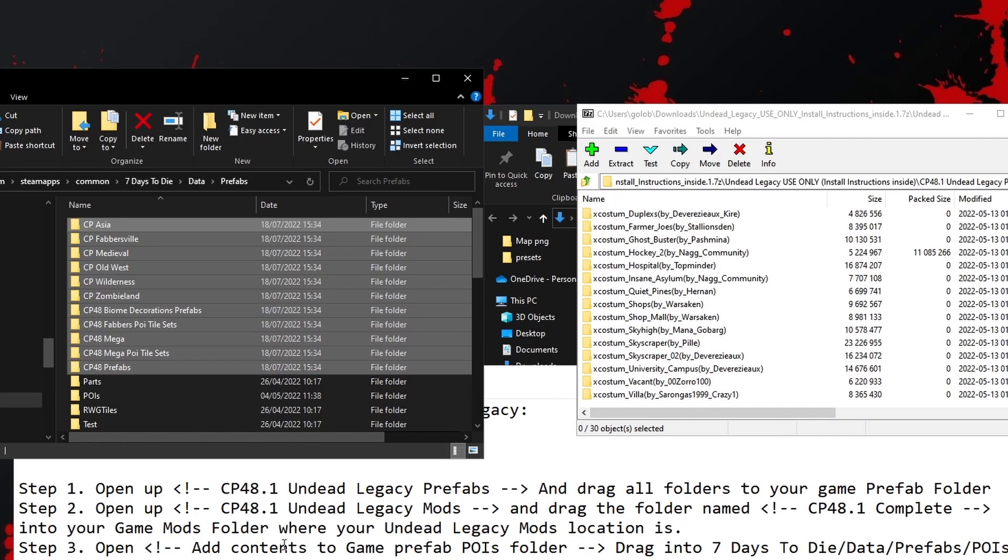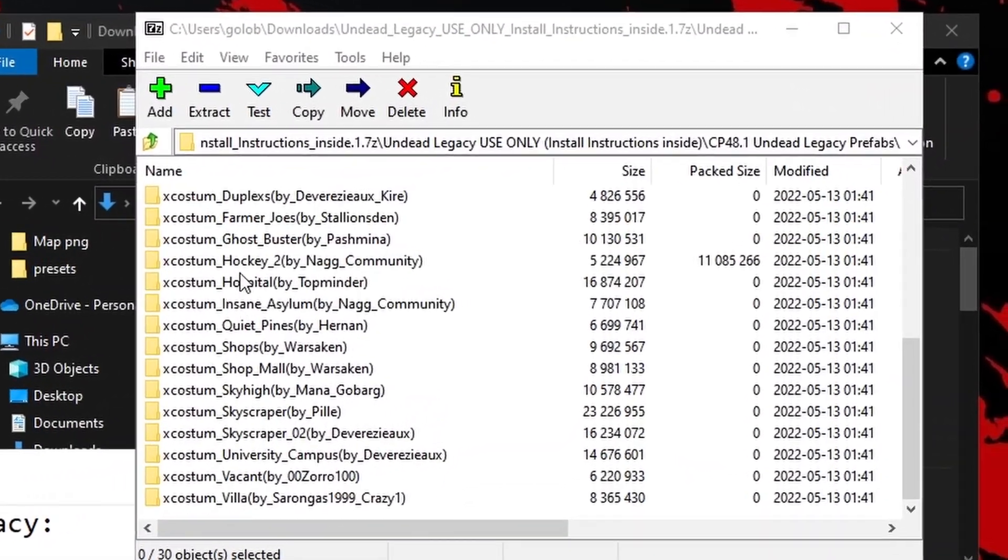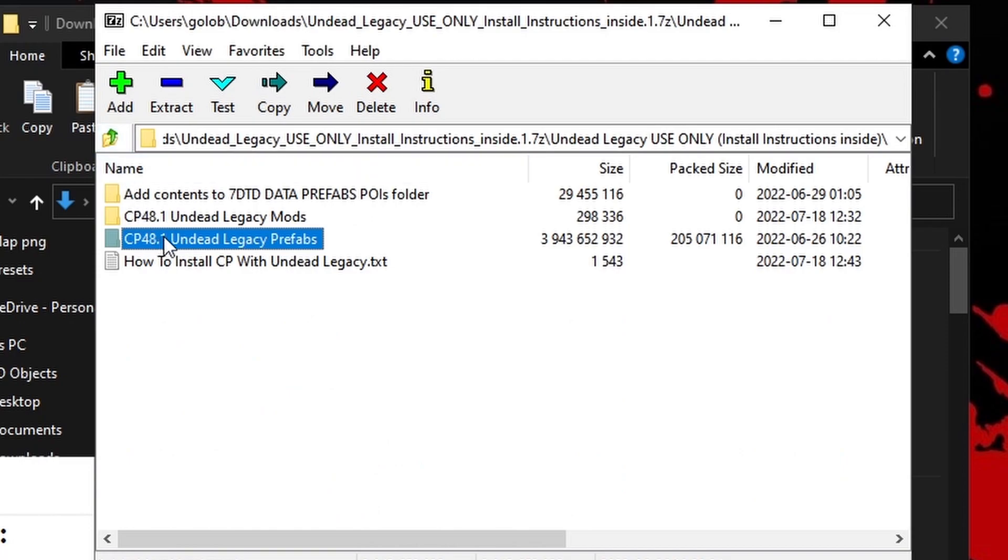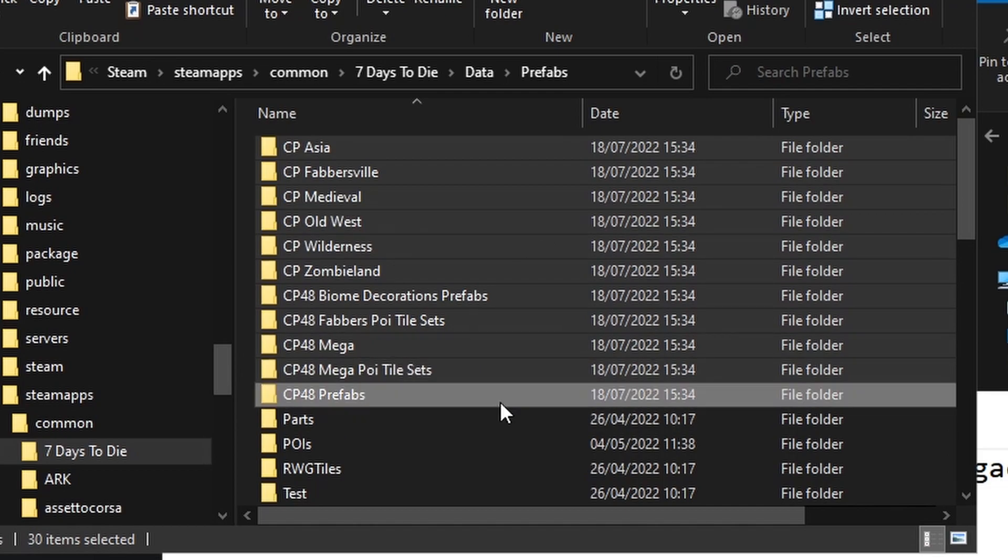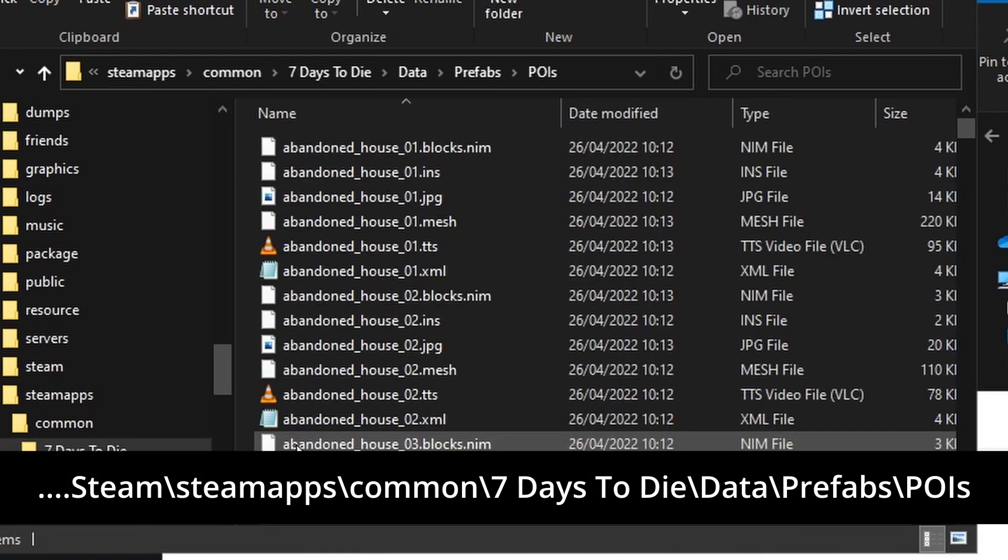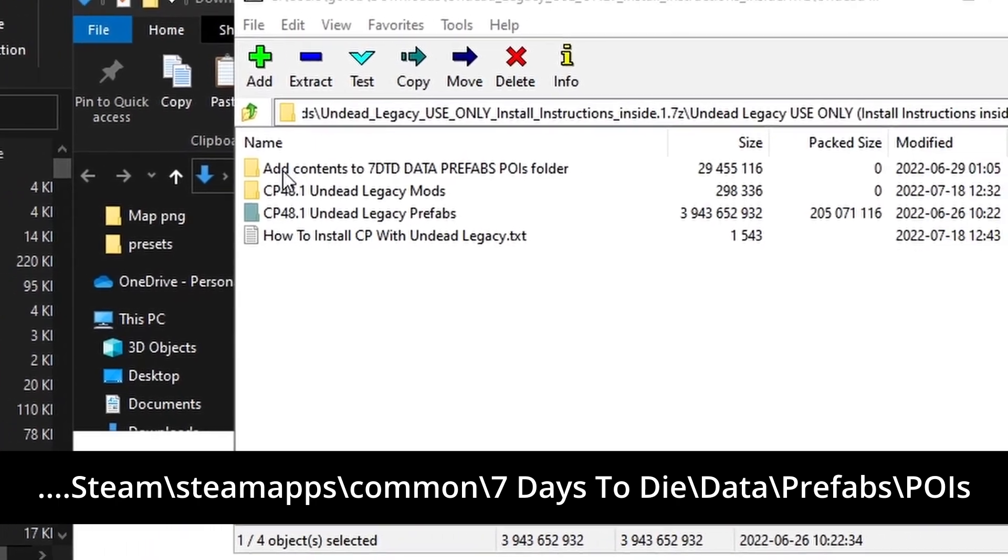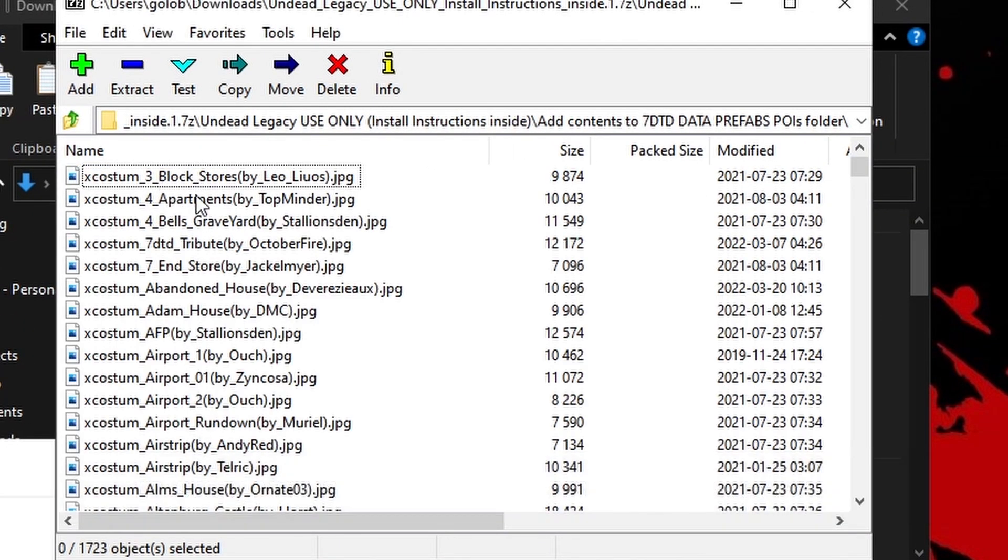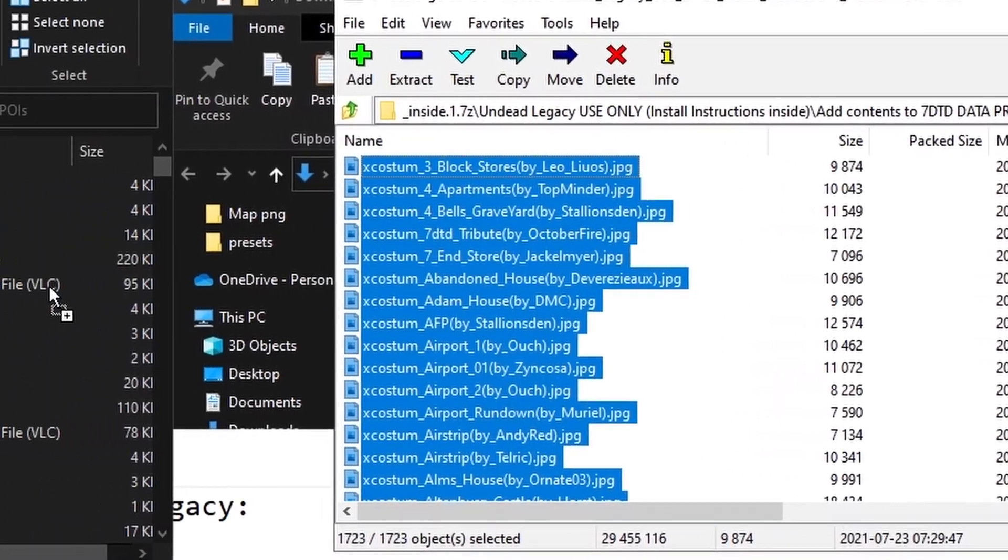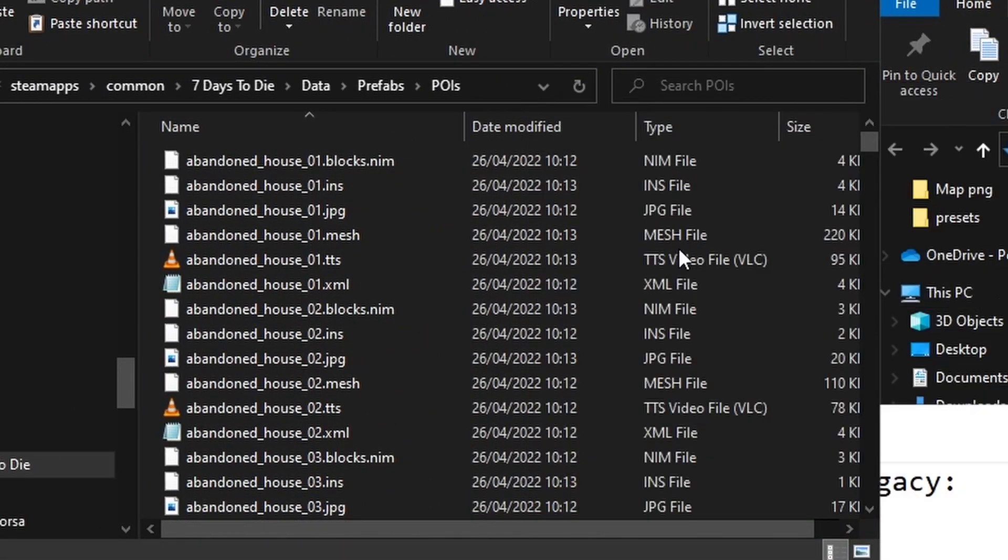Now, just to confuse things, I'm going to skip step two and come back to it in a moment because step three involves this same folder. In this one, it says open the Add Contents to Game Prefabs POIs folder. If we go back here, we can see, there it is. And drag that into your 7DaysToDie data, Prefabs POIs. So we're in Prefabs at the minute. We'll open up POIs. There we go. There's the vanilla POIs. Let's have a look at the contents of that folder. There's all of the combo pack things. Ctrl-A, grab a hold, drag it in and let go. And away they go.